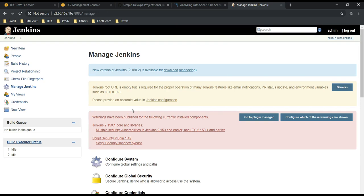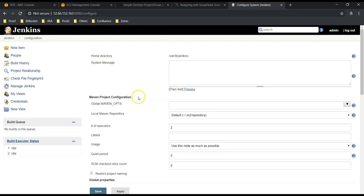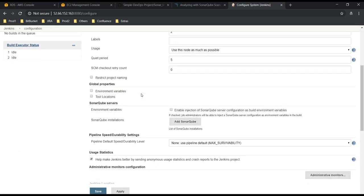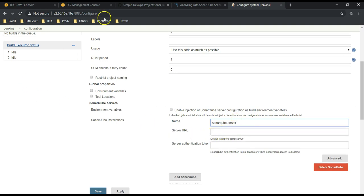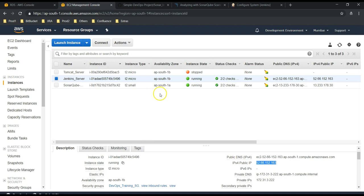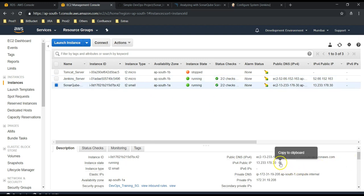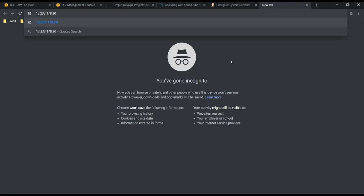Next we need to set up our SonarQube server. For that, let's go to Configure System. Under Configure System, if you scroll down, there is an option called SonarQube Server — click Add SonarQube. Here I am going to give the SonarQube name as 'SonarQube Server'. You can give any name. Next is the server URL — let's get it. Going back to our AWS console, this is our SonarQube server. The URL is the IP address colon 9000 slash sonar.